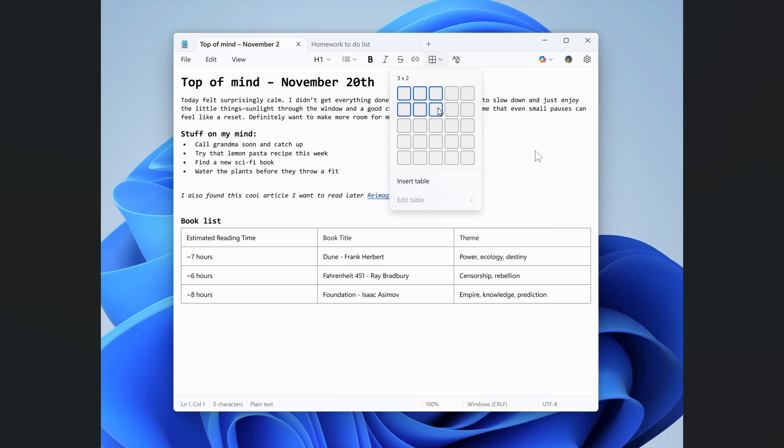Interesting stuff that Microsoft is really now starting to push a whole lot of features into Notepad, which originally was the humble text editor, which seems to be no more. Thanks for watching and I'll see you in the next one.